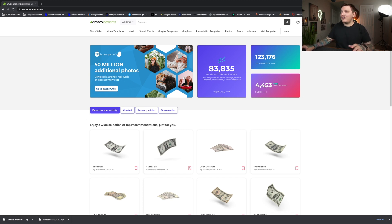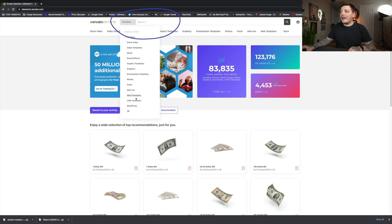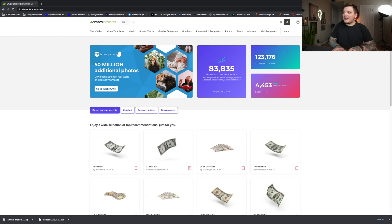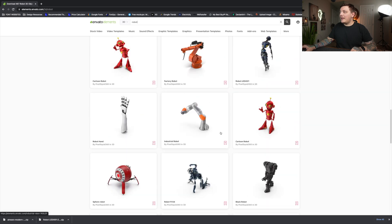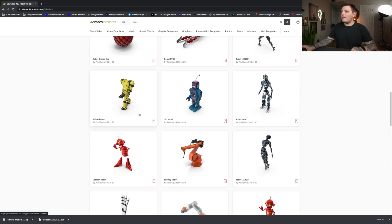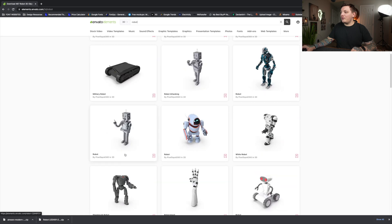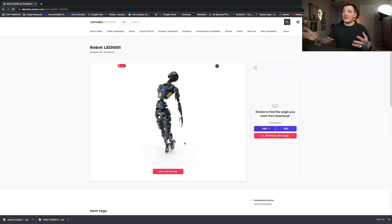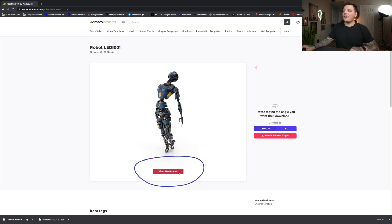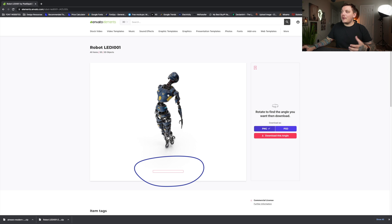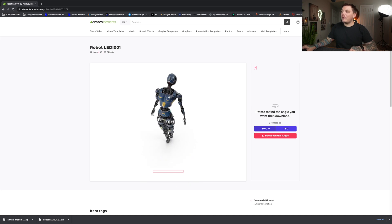If you do sign up, you're going to see this dashboard. On the very top there's a search bar — I like to go to the 3D category and type in 'robot' because I know the asset I want. It's about nine rows down, titled robot LEDI-001. Click the big red button that says 'View 36 Render' and you can rotate the object in 3D space and pick an angle you really like.